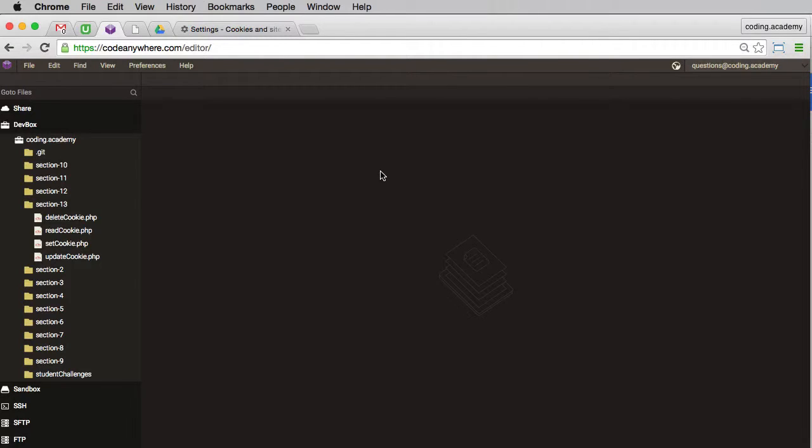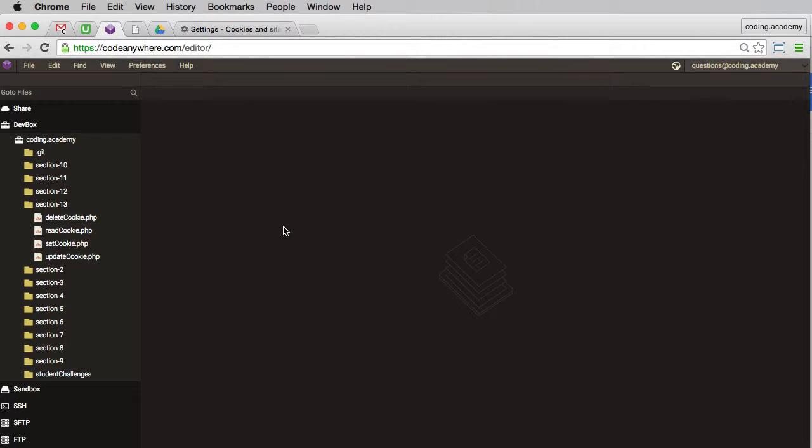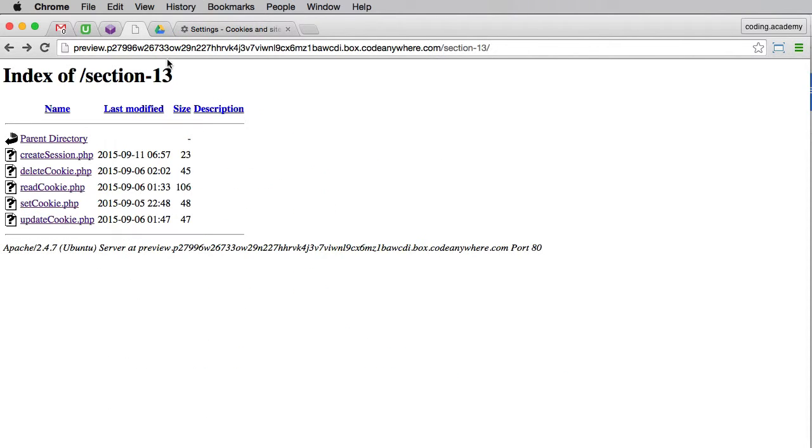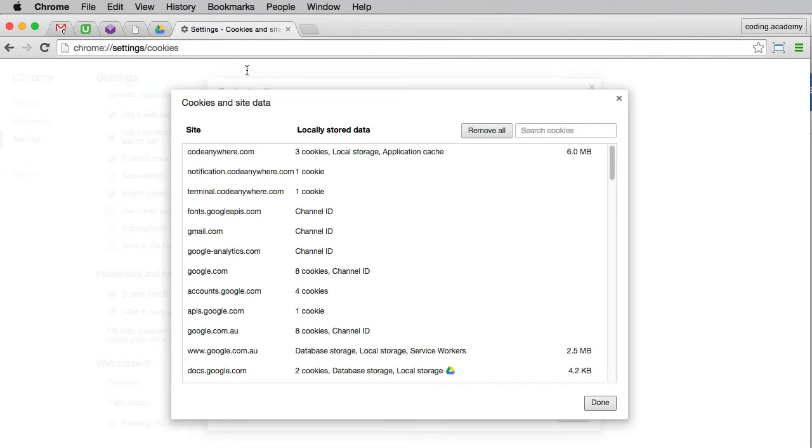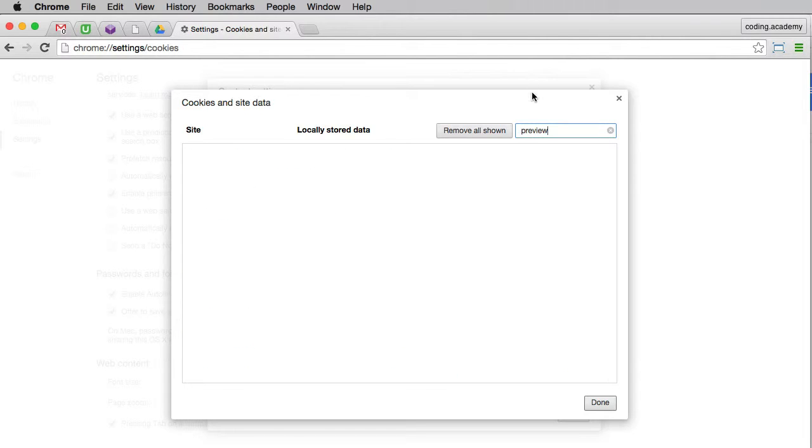We now move on to the creation of sessions, and creating a session is a relatively easy process. Before I show you how to do that, the first thing I'll do is actually do a quick preview of my cookies. Obviously my preview page has this URL here, so it starts with preview, so any cookies or sessions should actually start with preview. So refresh, and as you can see, there are no sessions or cookies actually in my browser.